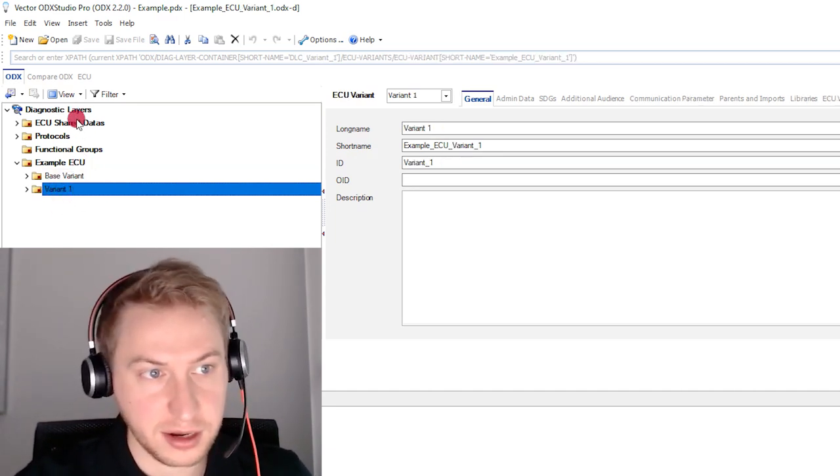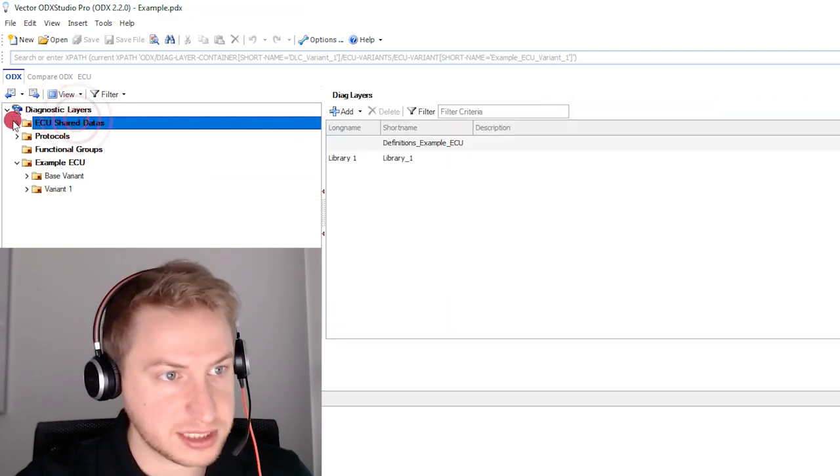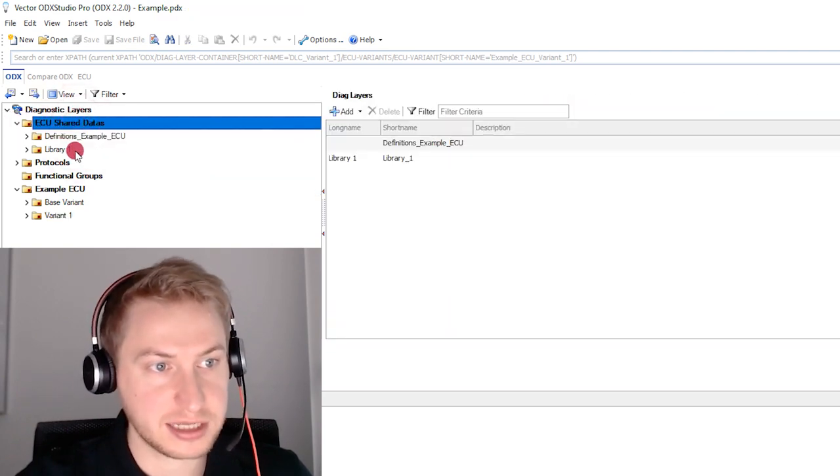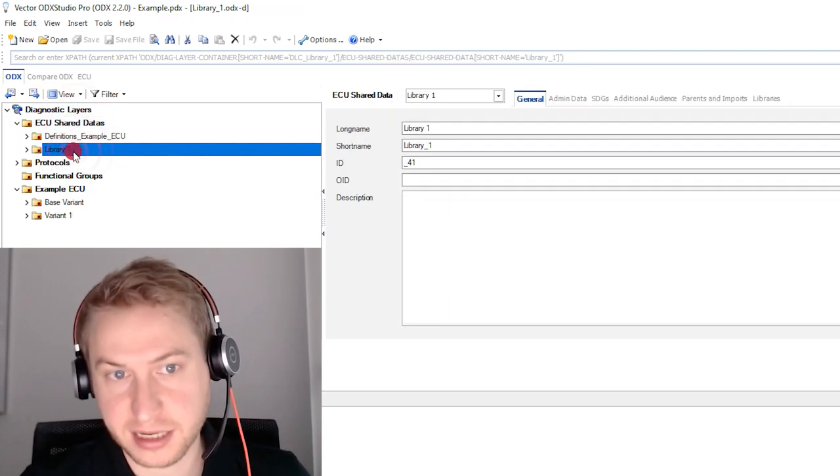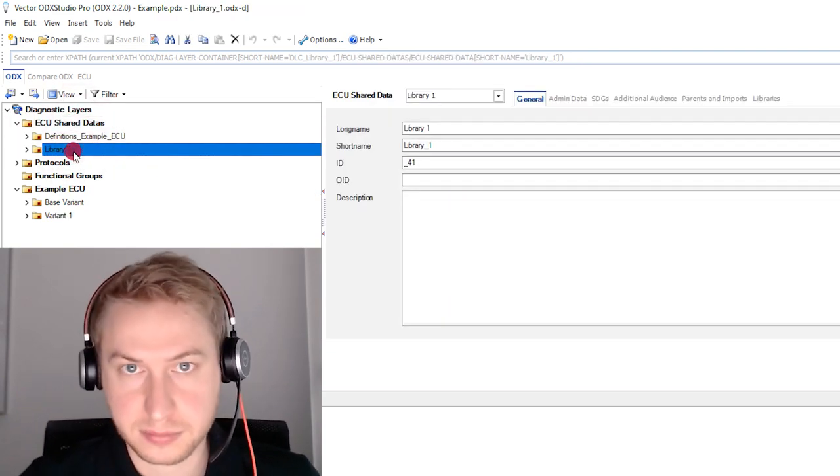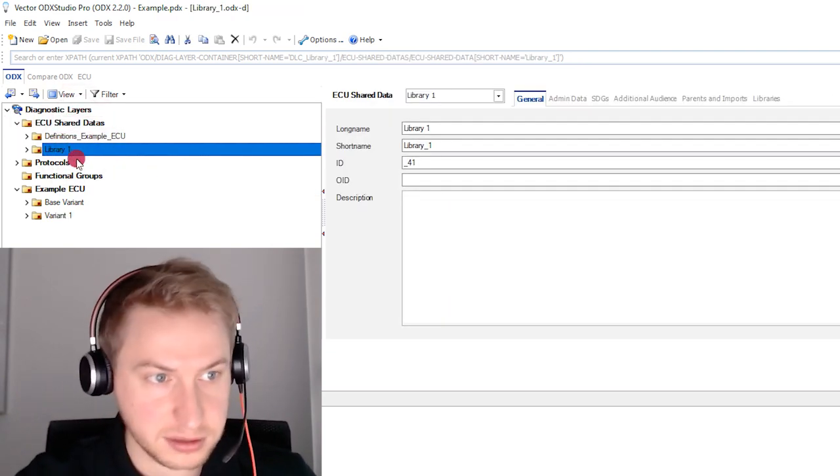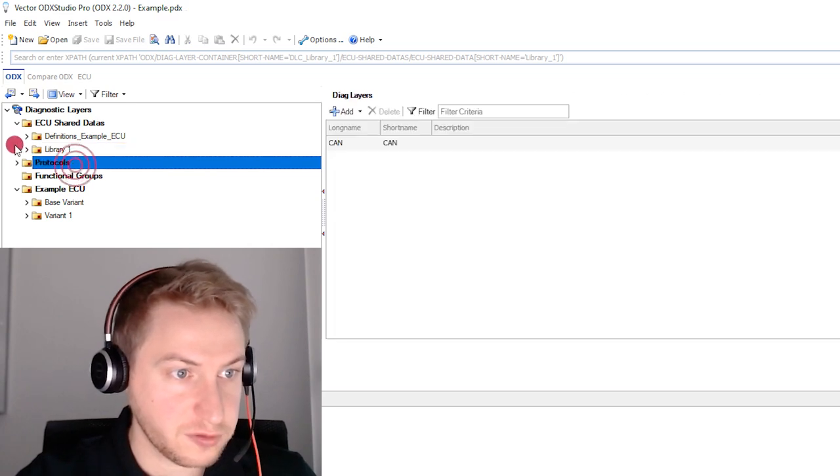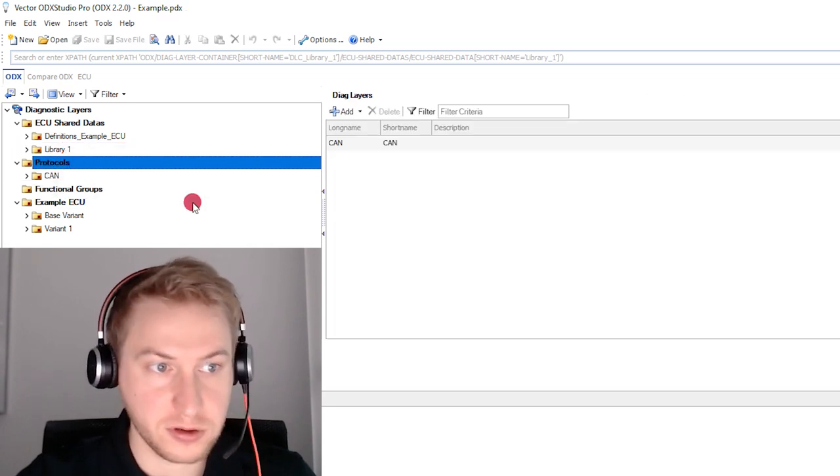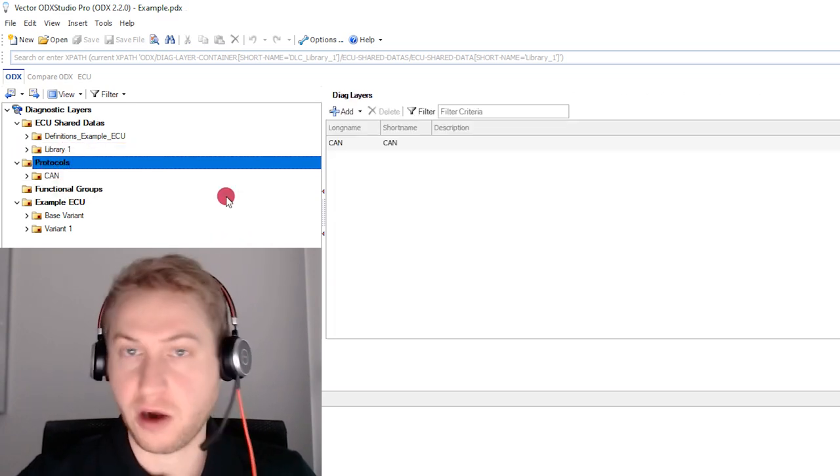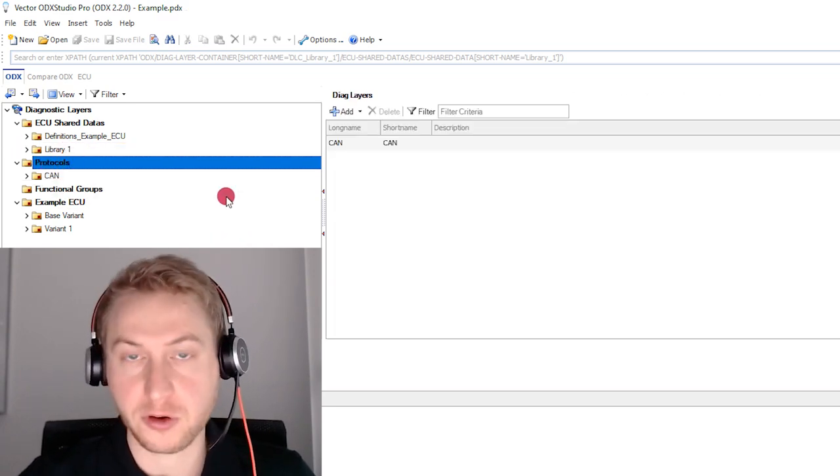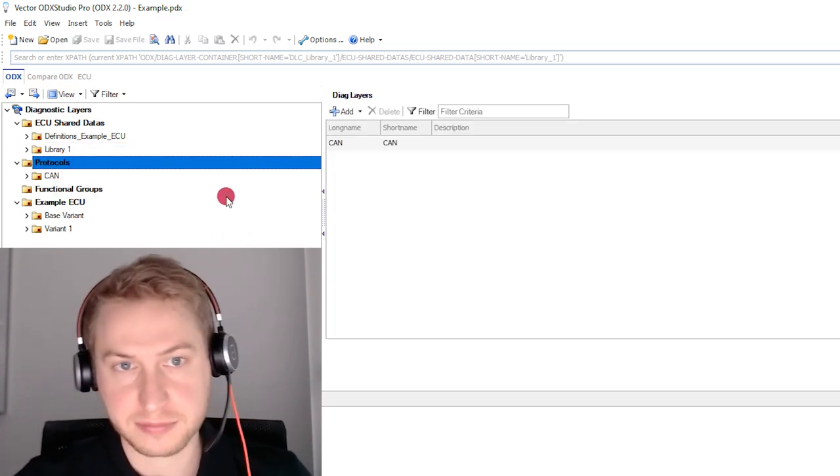Additionally, Caneler Studio libraries get exported as ECU shared data. And interfaces like CAN or DUIP are exported as protocol layers.